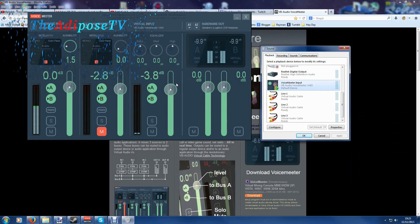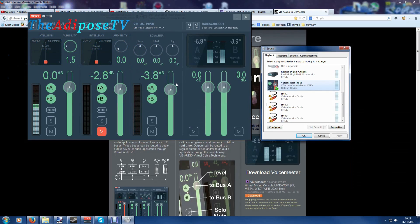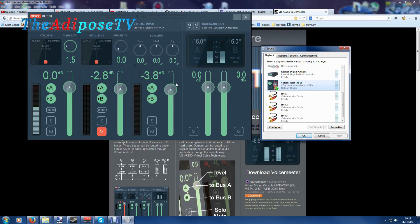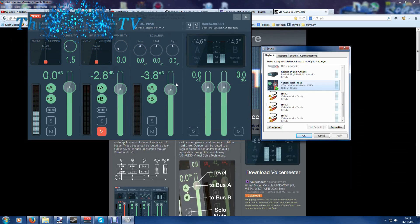My name is the Adipose and in this video I'm going to show you how you can get two microphones working on your PC at the same time.